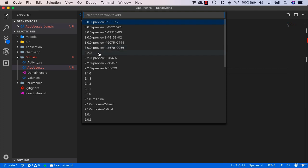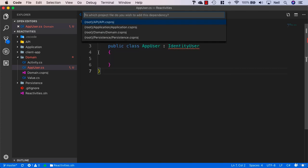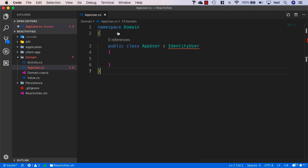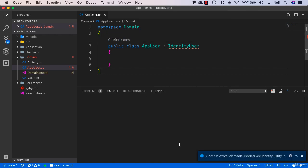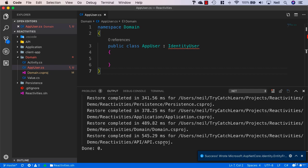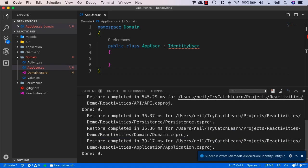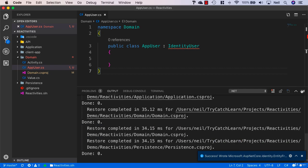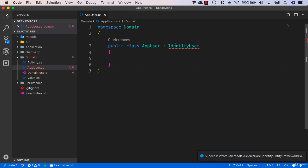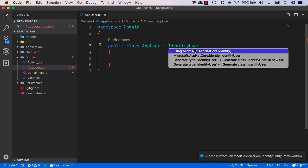I'm going to add this into our project. Once this completes, we should be able to use the quick fix to bring in Microsoft.AspNetCore.Identity.